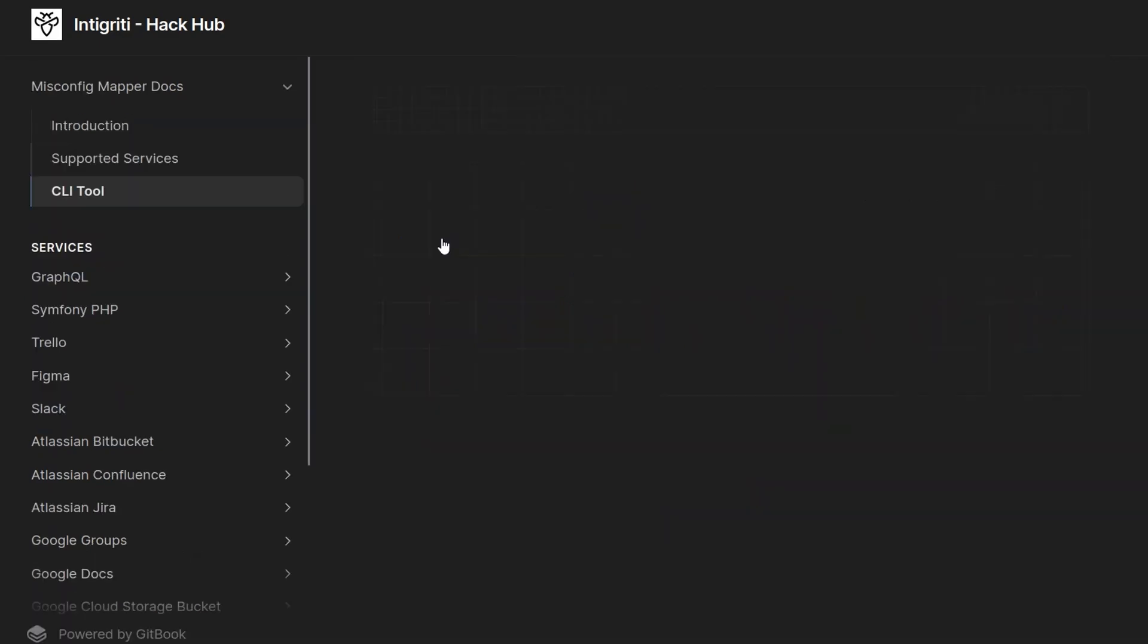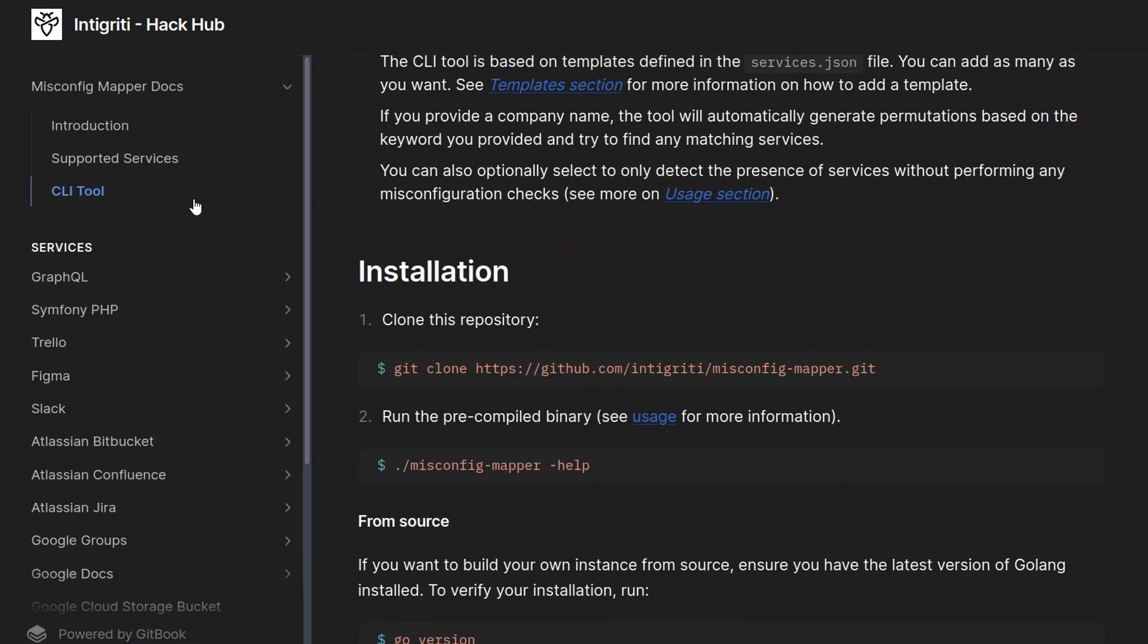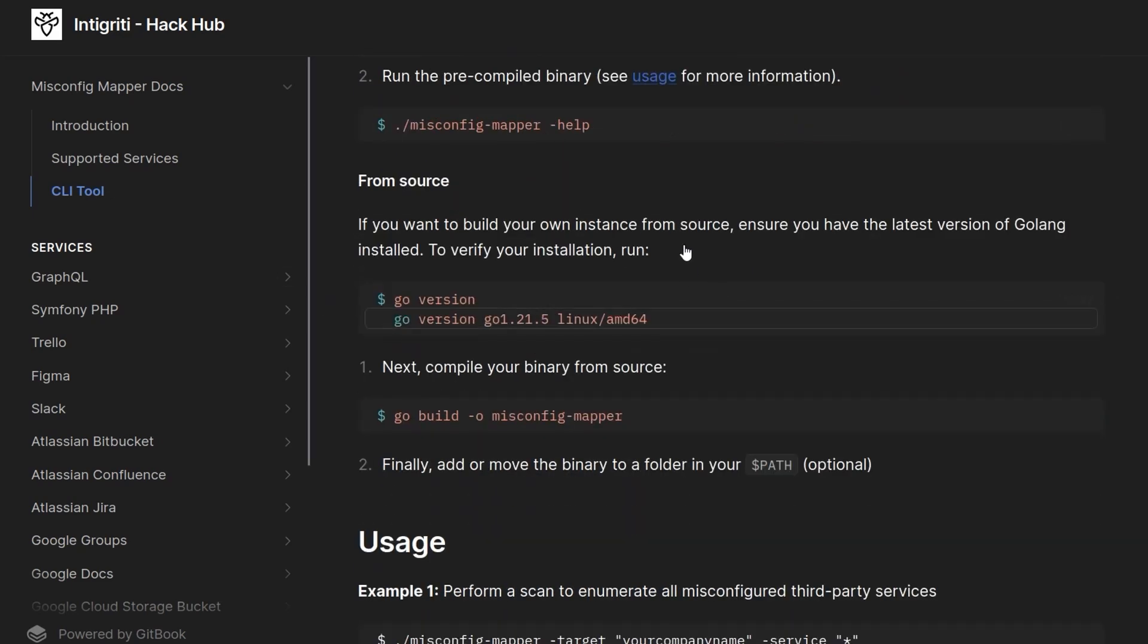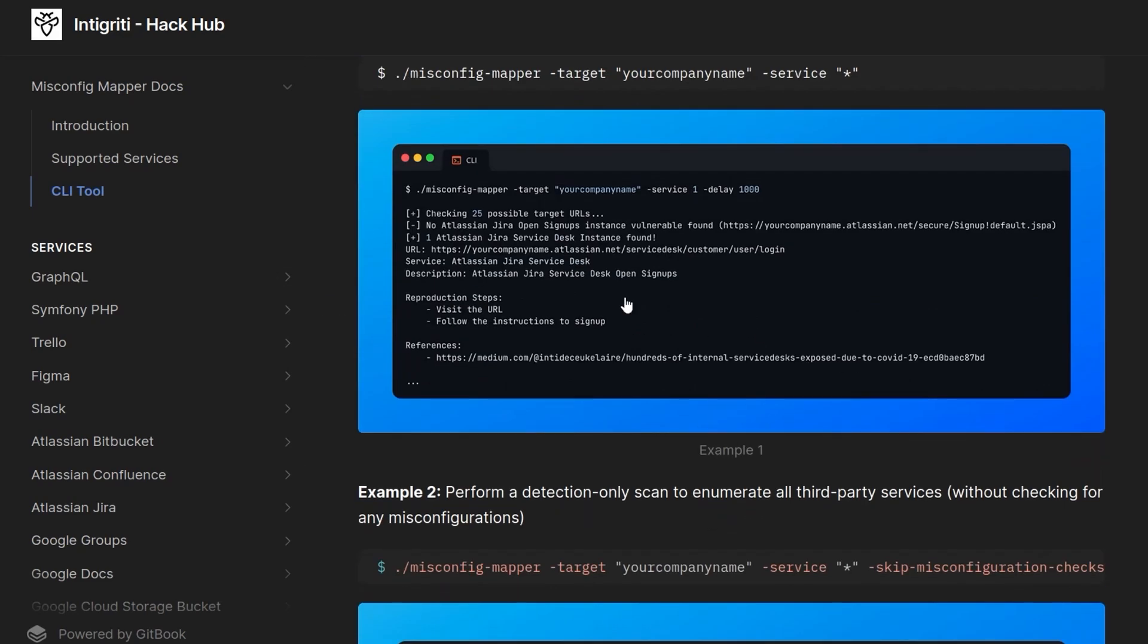So let's go and download the CLI tool. You can go over to the CLI tools section here and find out how to download the repo, compile it from source, and how to use it. I'm actually just going to go and download the release.